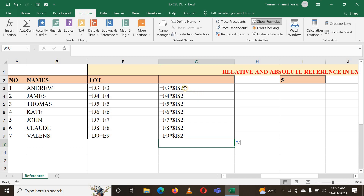To lock the cell, use a dollar sign. I hope you enjoyed this video — please keep subscribing to my YouTube channel and enjoy!